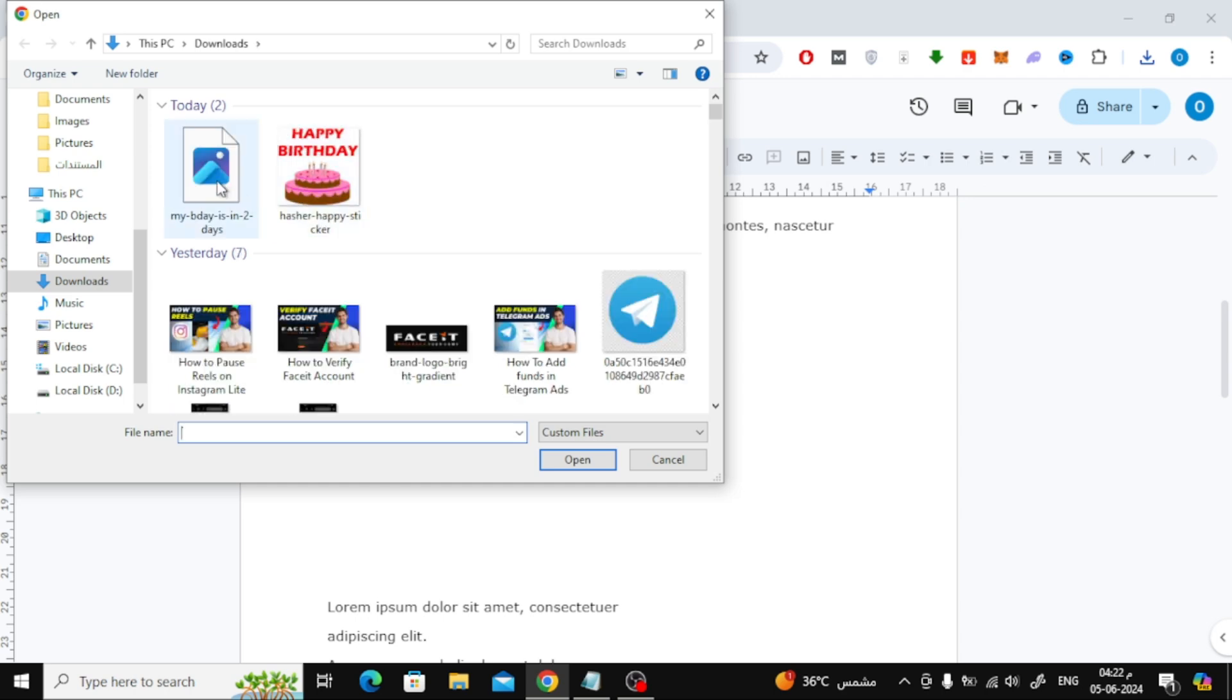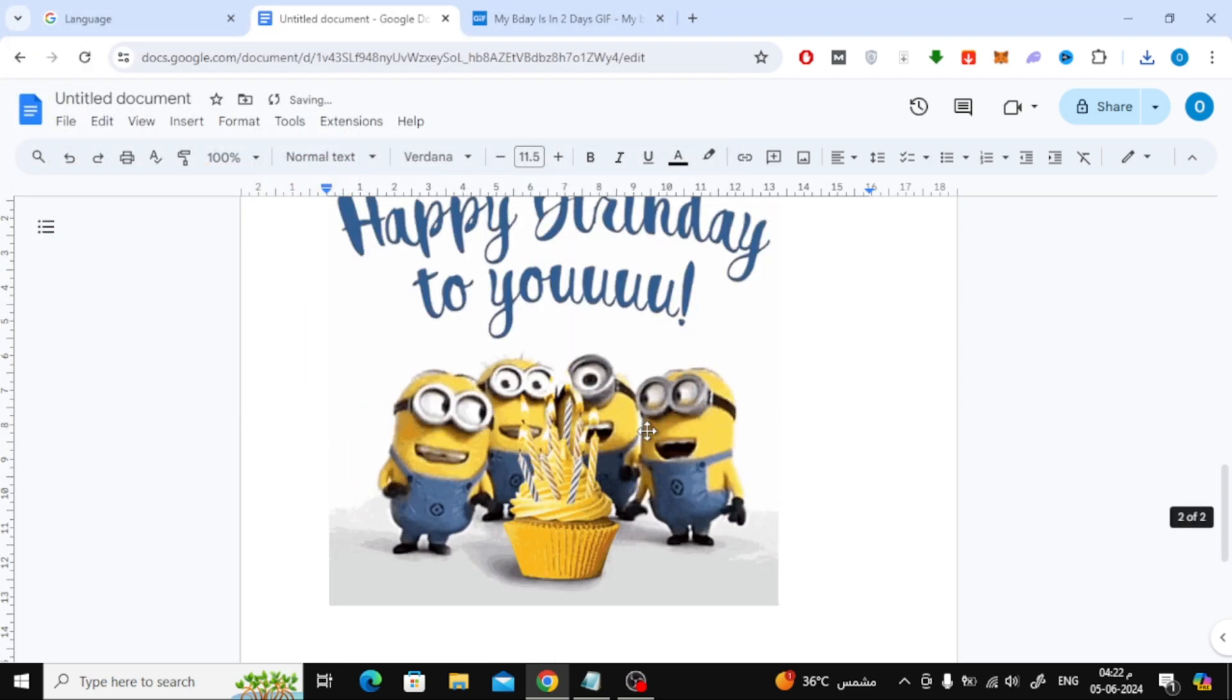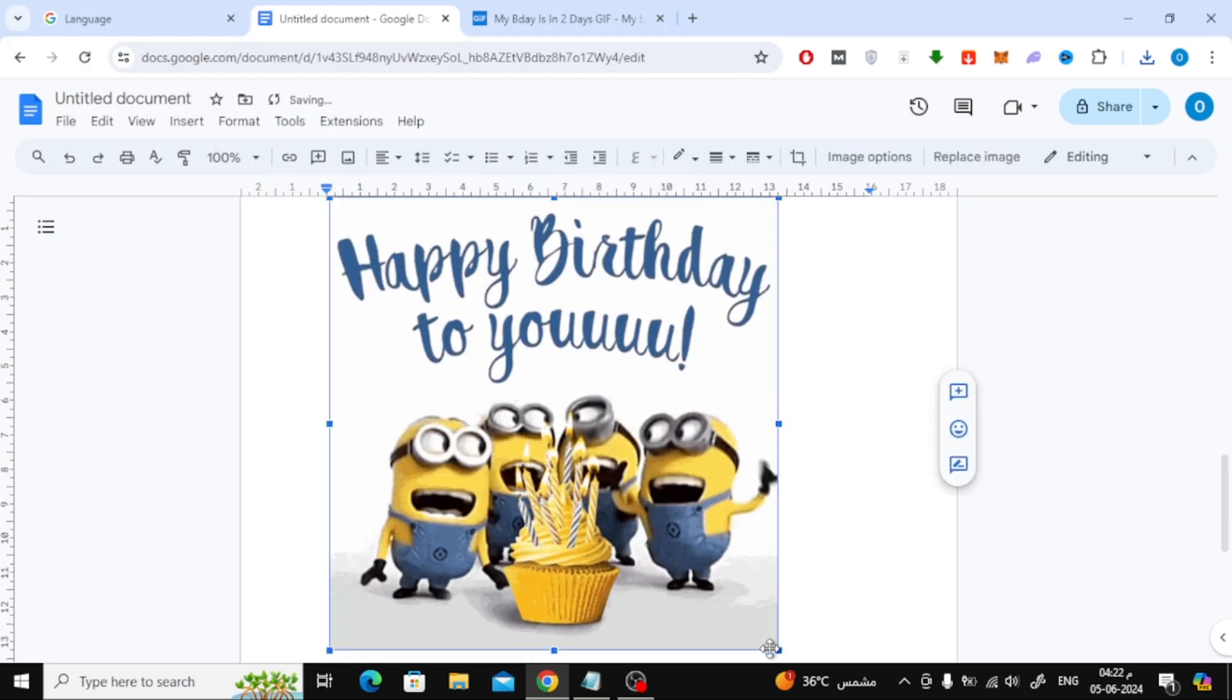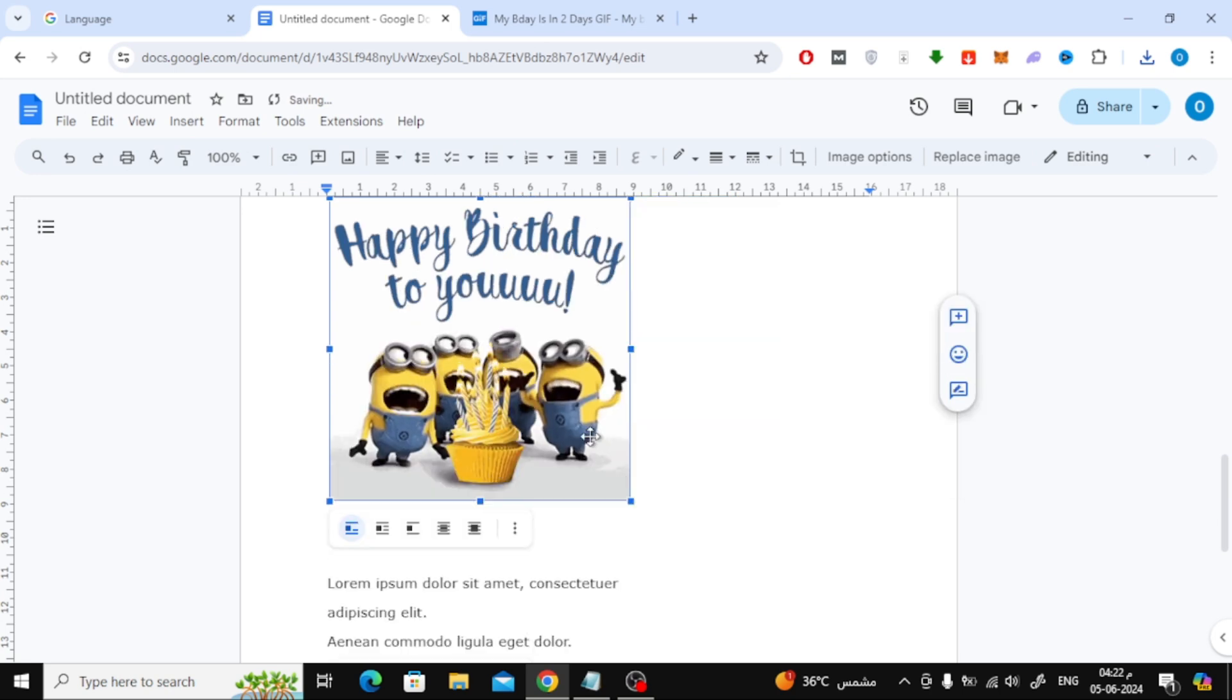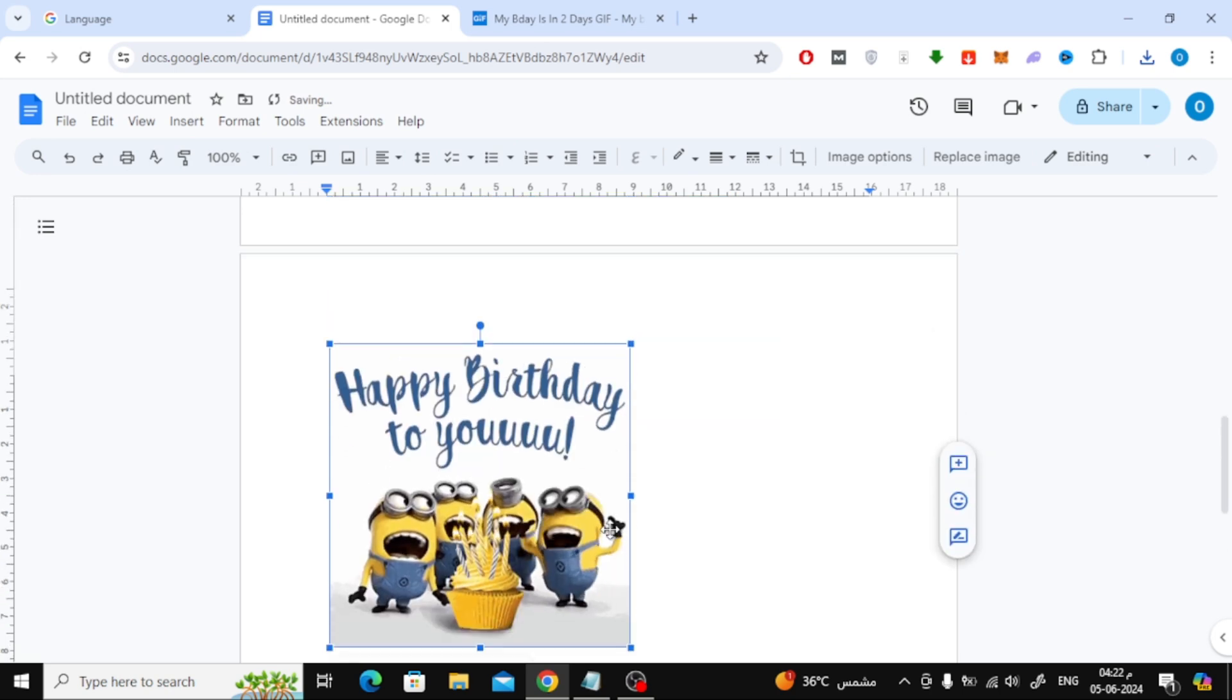From here, choose your GIF file. After that, you can control the GIF size using your mouse this way.